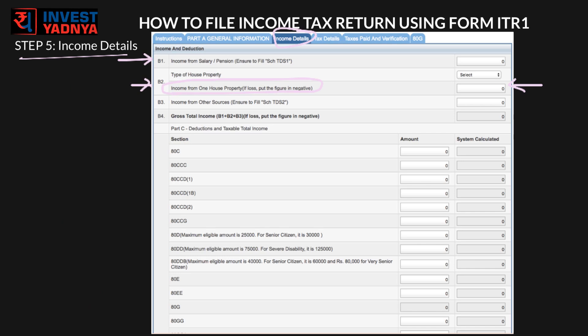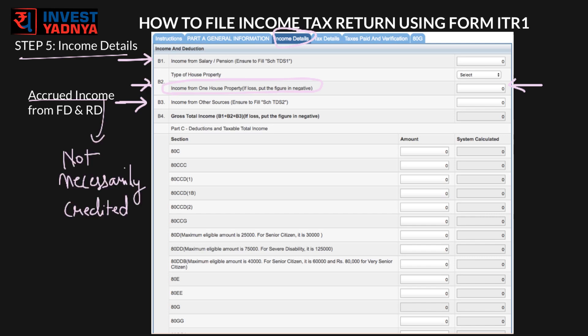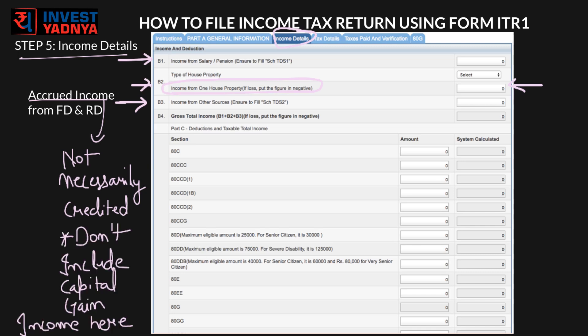Enter the income from other sources — this should include accrued income under savings bank account, FDs, and RDs across all banks. Accrued means not necessarily credited, in the case of FDs and RDs. Remember, you do not need to include capital gain income here. If you have that income, you have chosen the wrong form — you need to choose Form ITR-2 instead.